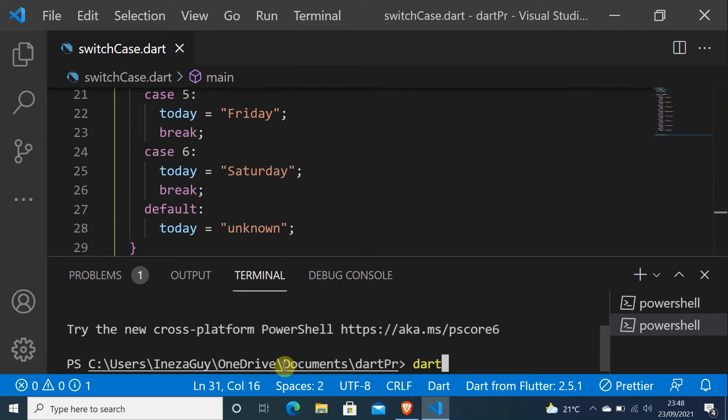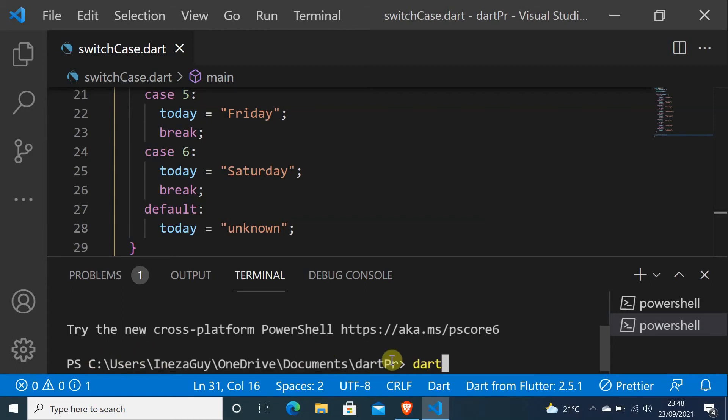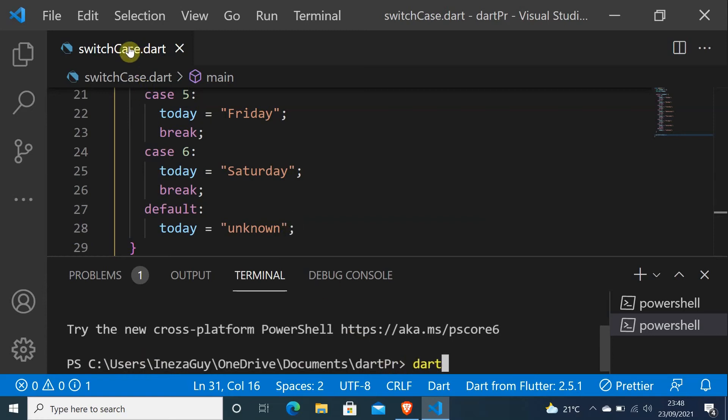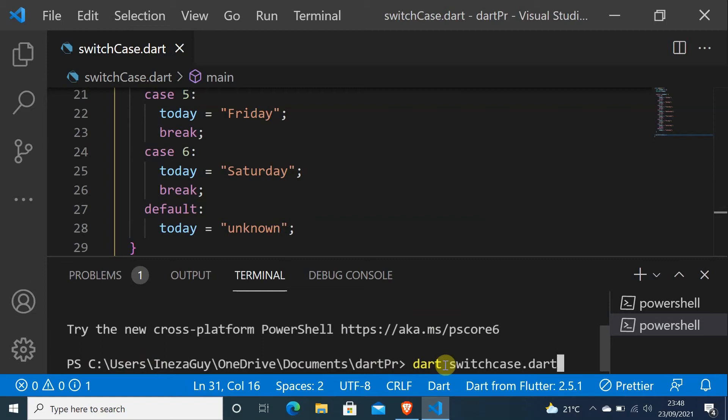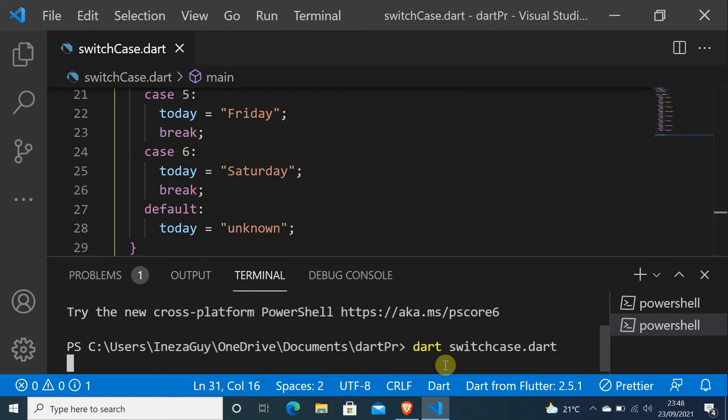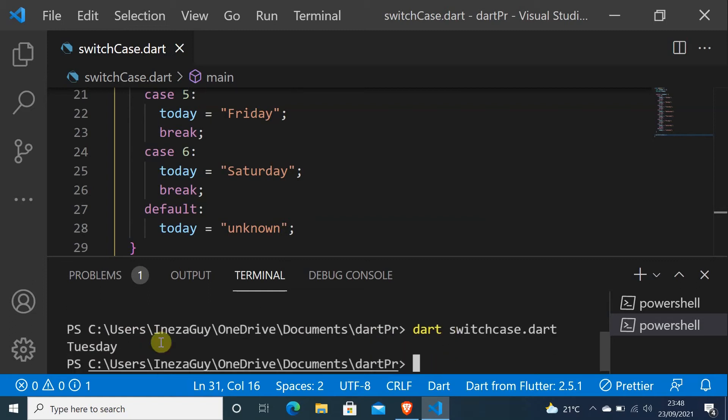And I will do dart. You can even run this in command prompt or another terminal, but you have to go to where you have saved your file, this file. Let me do that, and then do the name of my file, switch case dot dart. As you can see, it prints Tuesday.